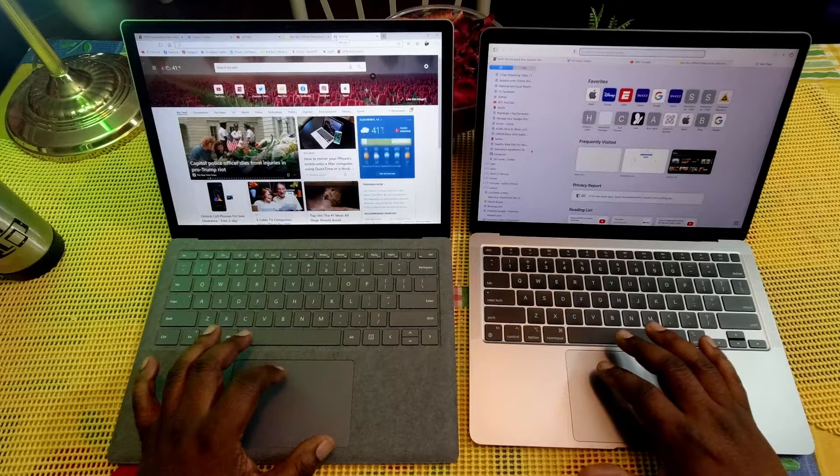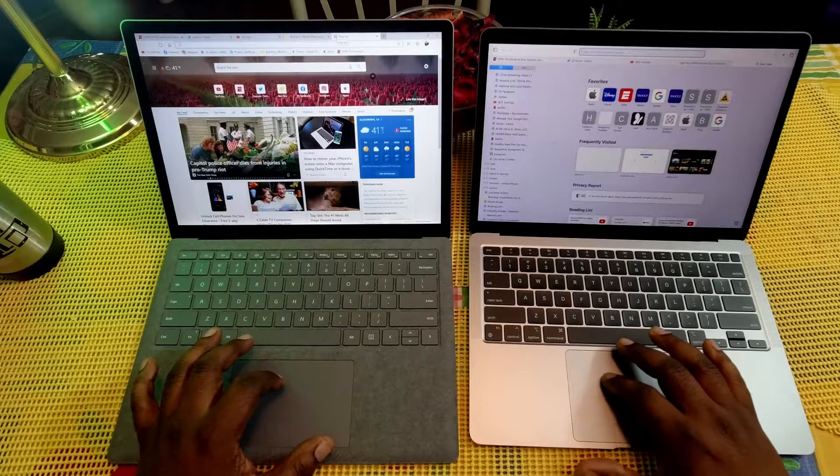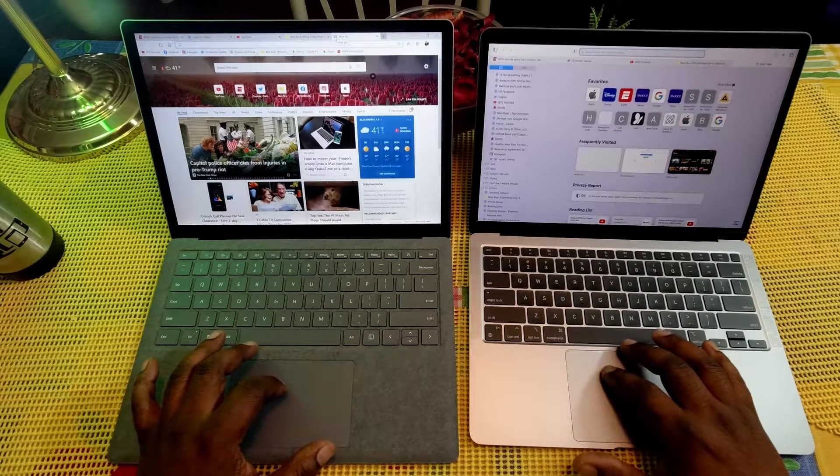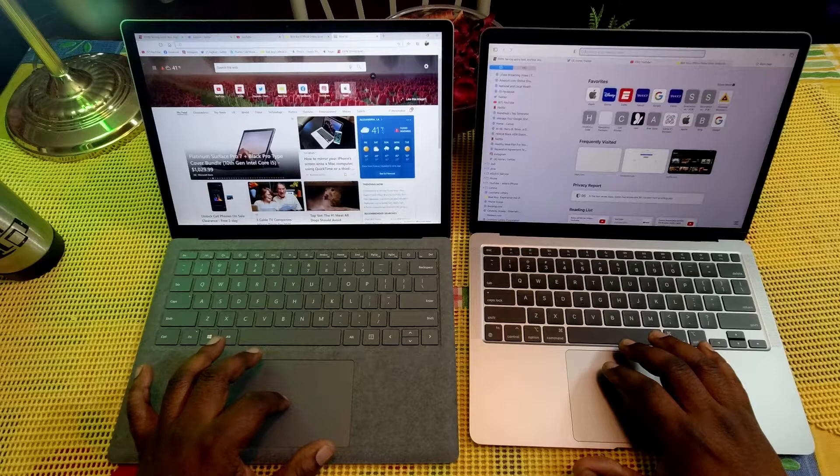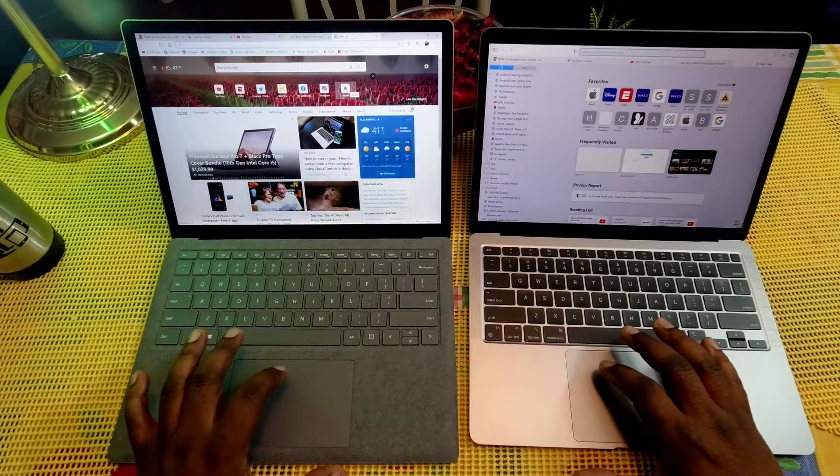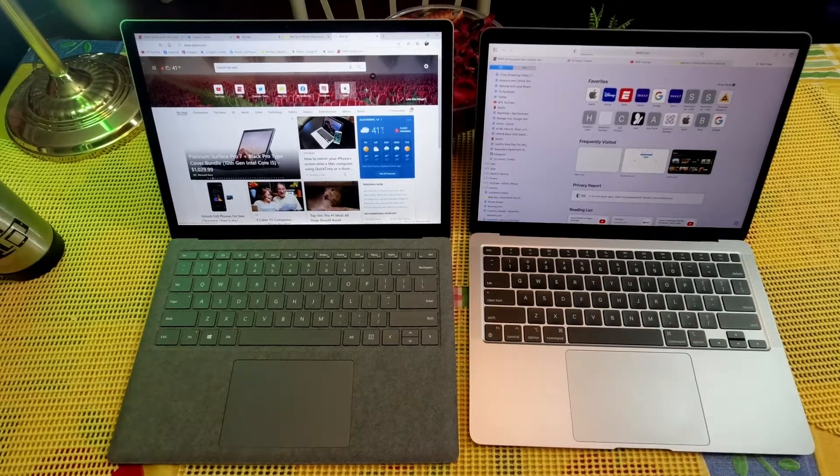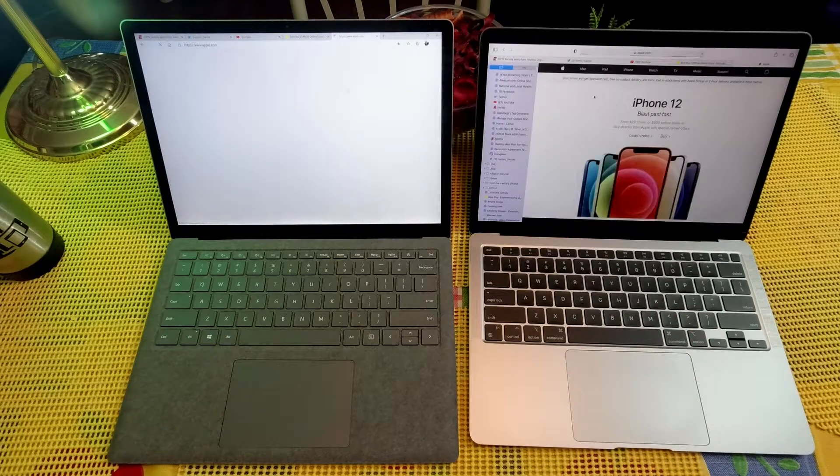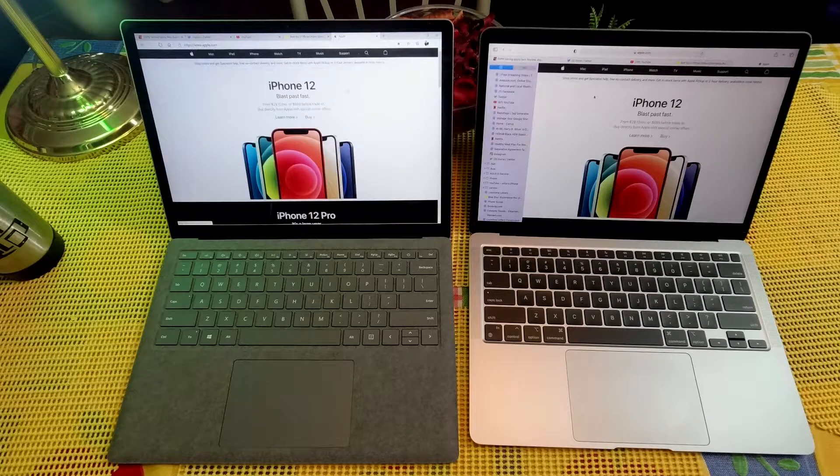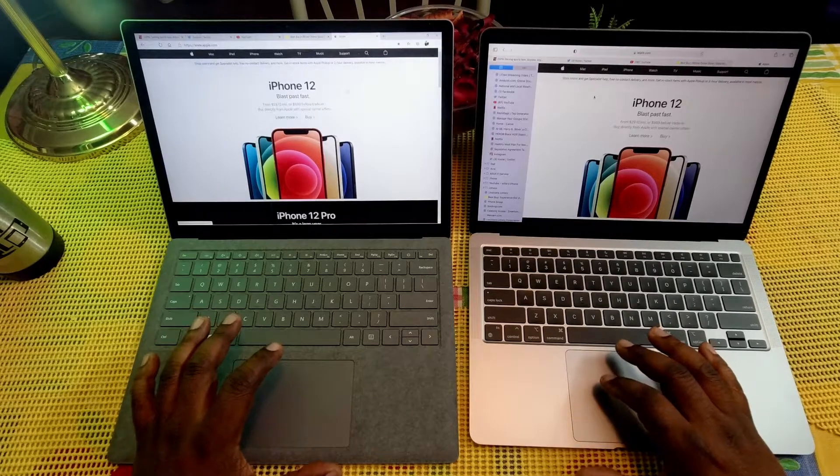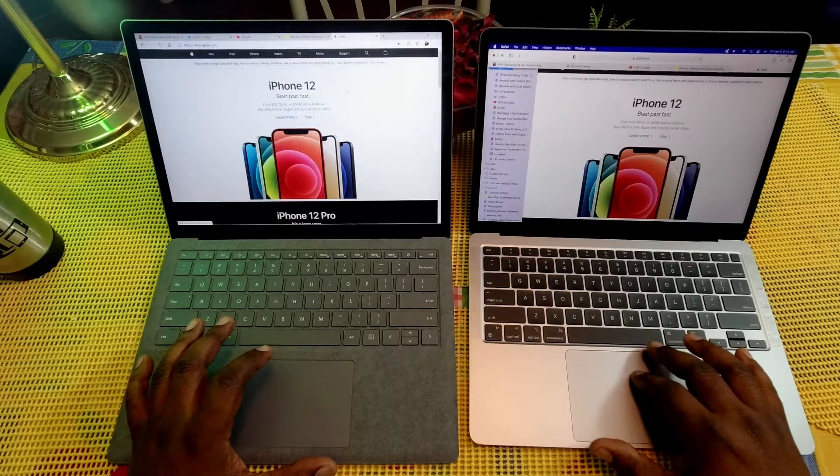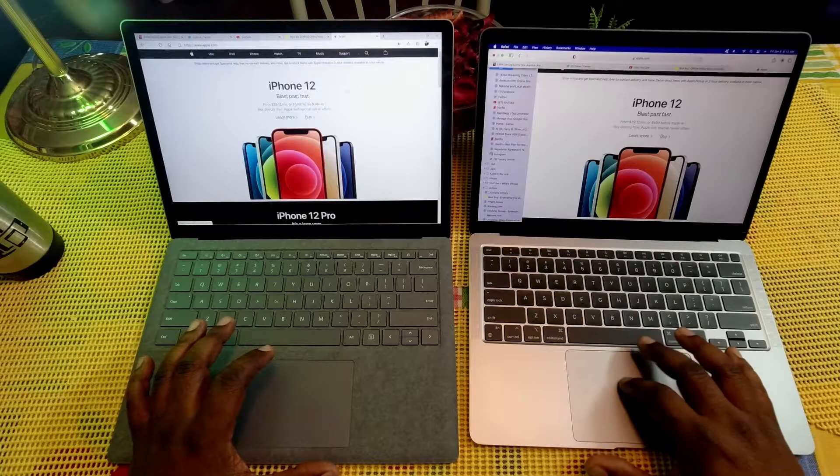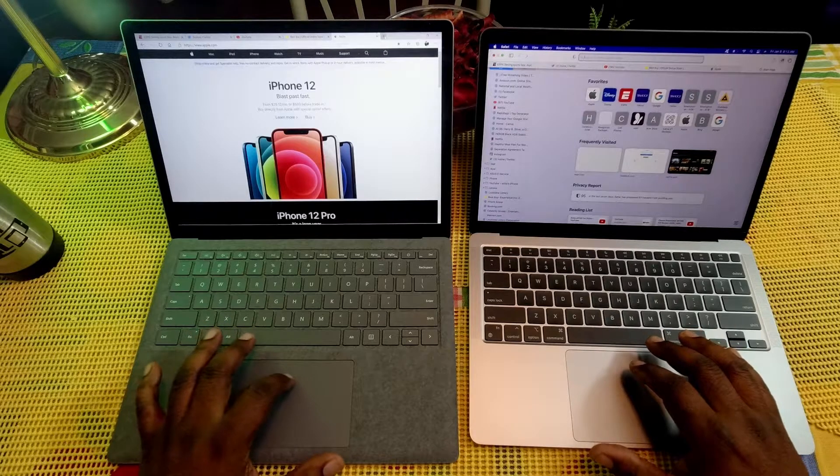So let's go to Apple this time. One, two, three. And the MacBook Air just about opened it up as soon as I touched the button. Let's go ahead and open up one more here.